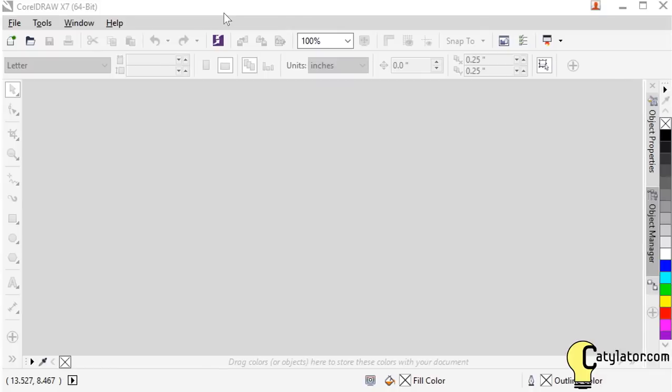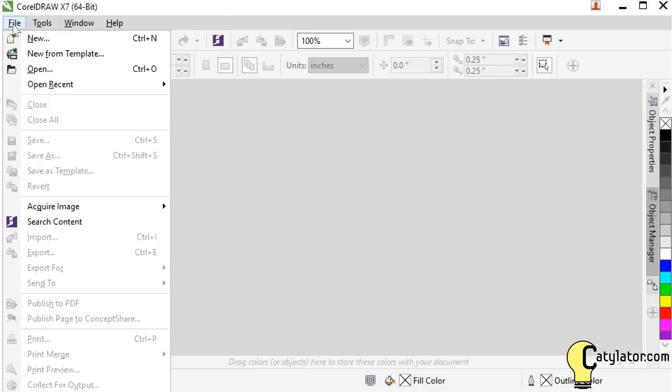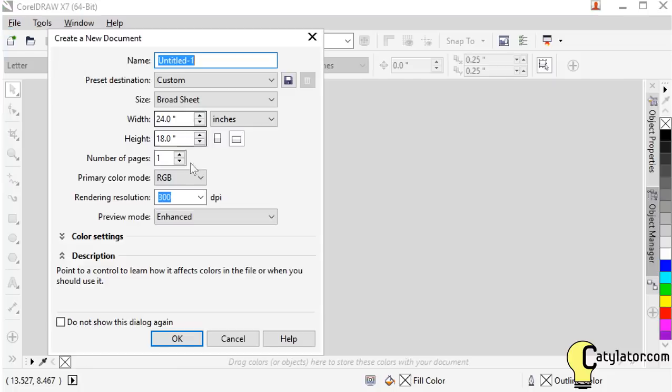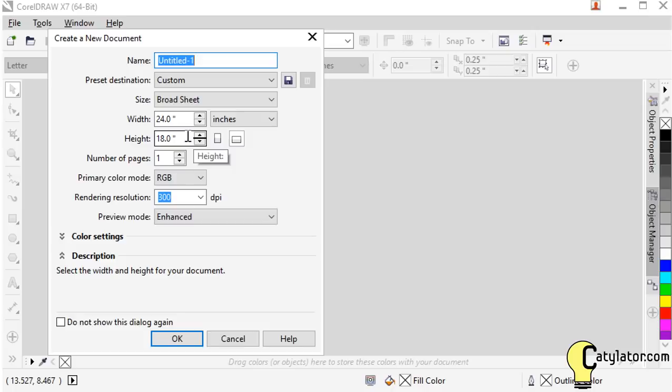So to get going with your design we want to start a document. So we choose file, new, and then we want to select the size for our document template.